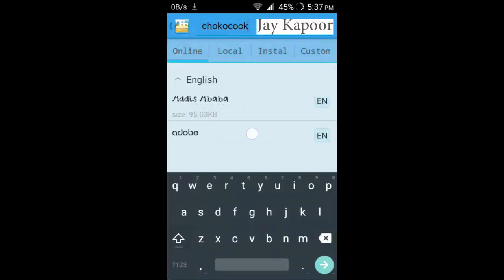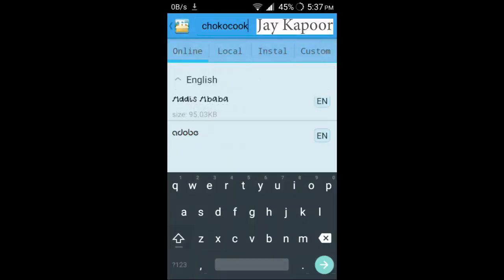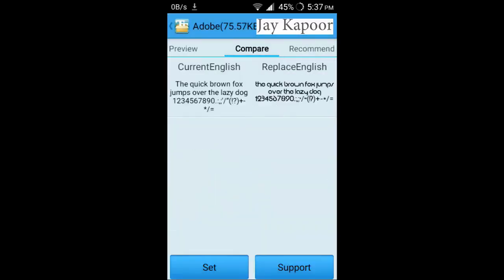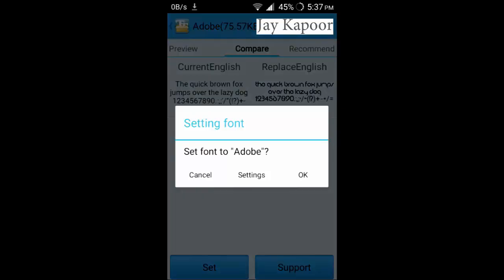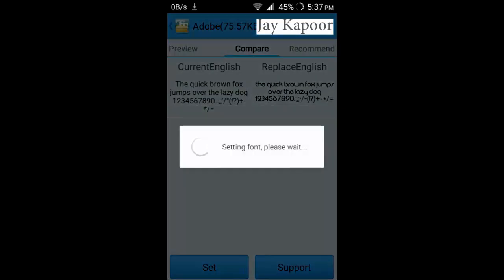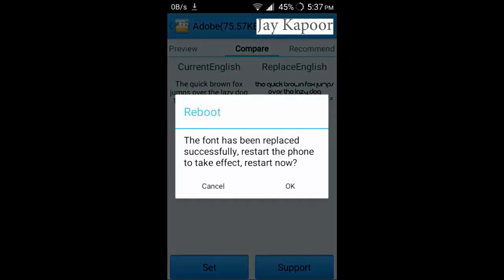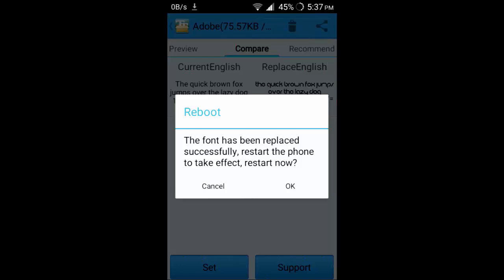Just apply your font. The font has been replaced successfully. Restart the phone to take effect. Just restart your phone and your font will be changed.